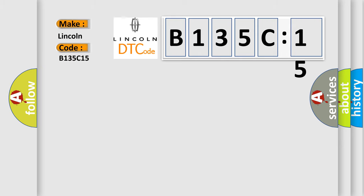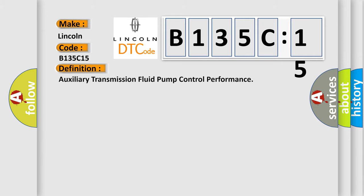Lincoln car manufacturers. The basic definition is: auxiliary transmission fluid pump control performance.